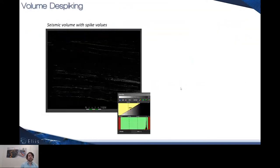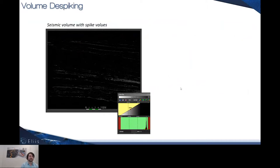One of the conditioning operations we can perform towards the data mapping is now volume despiking. Starting from assessment data that seems very saturated because of extreme values, which can be QC'd thanks to the color bar and the histogram provided by PaleoScan.